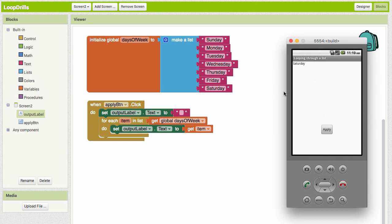Again, it's just like the previous example when we were working with the for each number. It starts with Sunday and then it replaces it with Monday, then it replaces it with Tuesday, replaces it with Wednesday. So the last thing that's in there is Saturday.